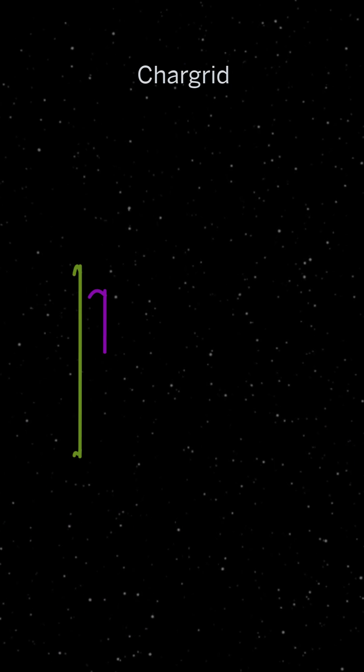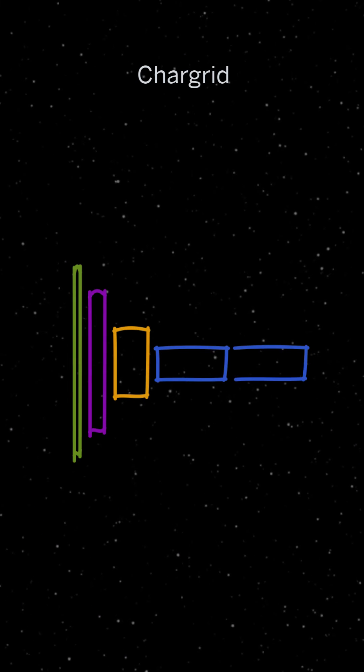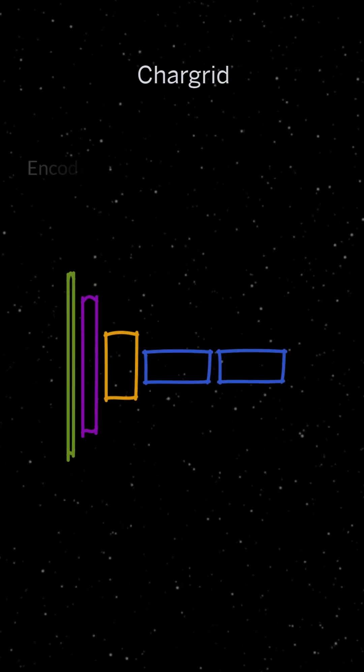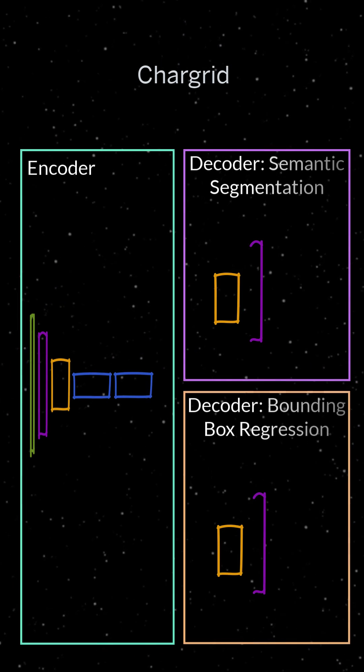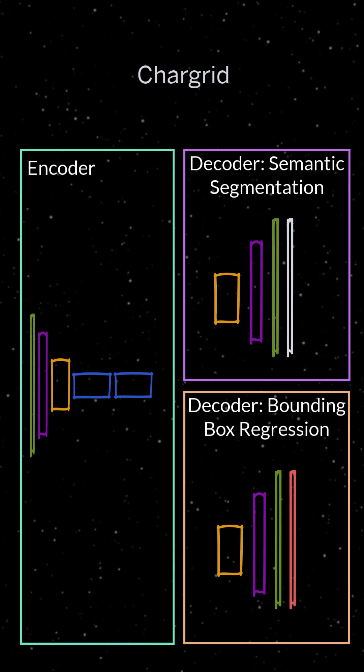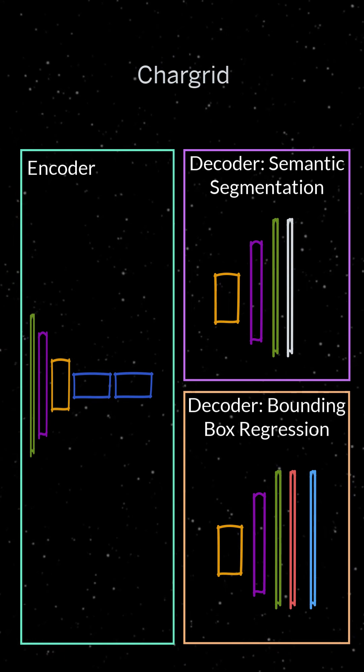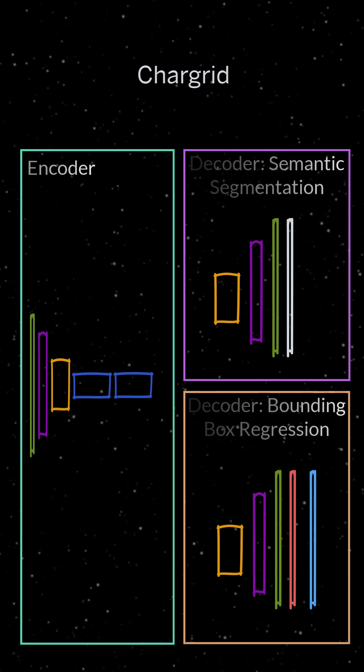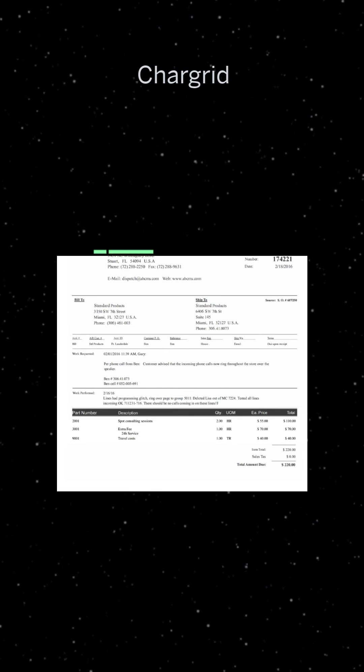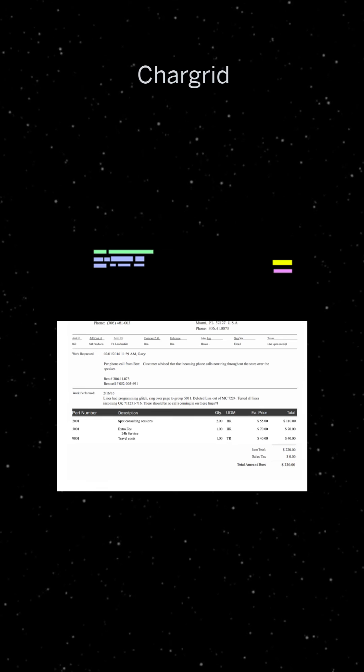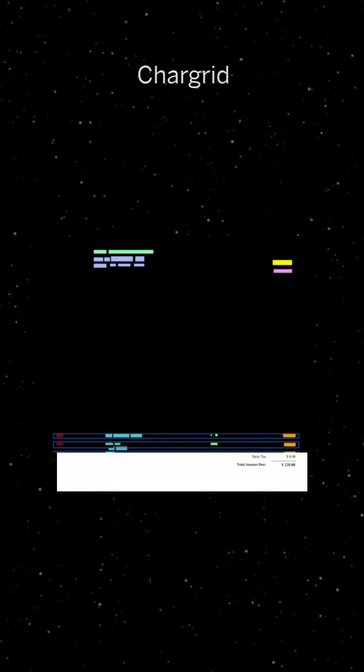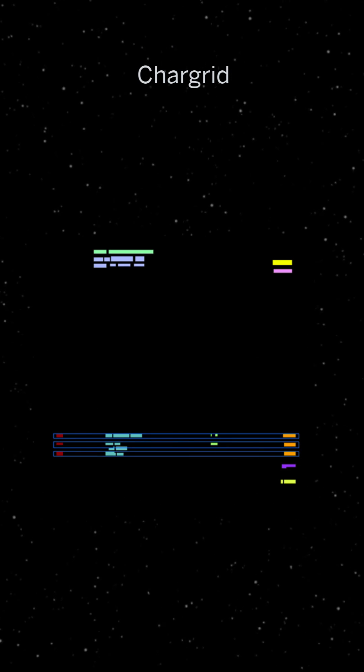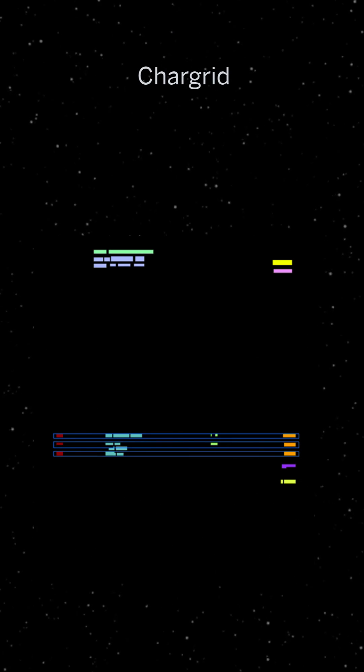The network is strictly feedforward with one encoder and two decoder stages. Both decoders consist of convolutional blocks to reverse the downsampling. The first decoder performs semantic segmentation and outputs the class labels. The second decoder outputs bounding boxes for the line items.